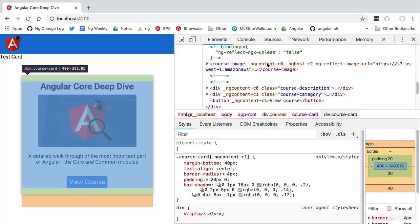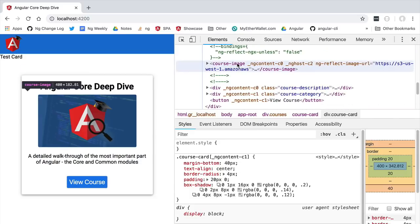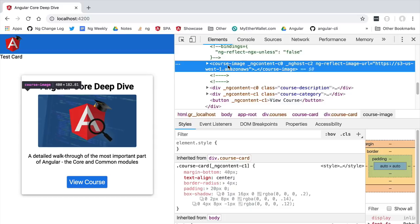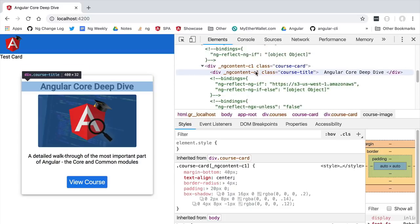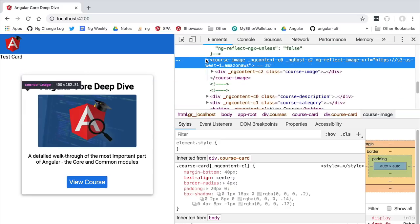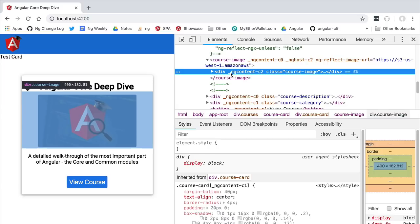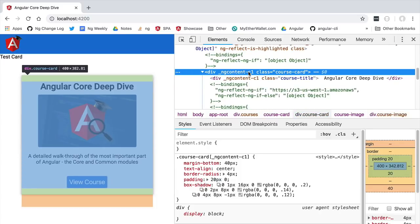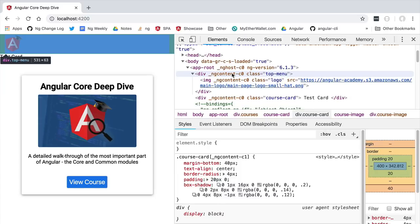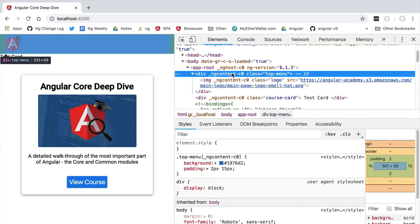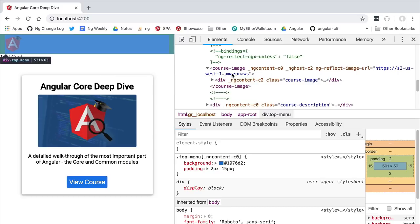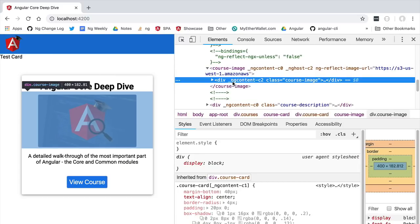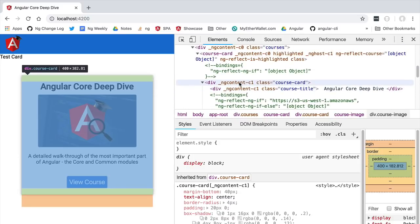Notice that some elements in the template — such as the course image itself — do not receive the ng-content-c1 attribute. Instead, if we open the course image template, we see a different identifier: ng-content-c2. Just like the course card and application components, the course image component received its own unique attribute identifier, which is then stamped on all of its template elements.